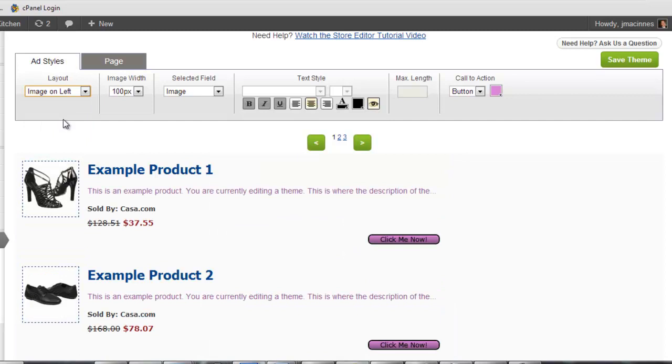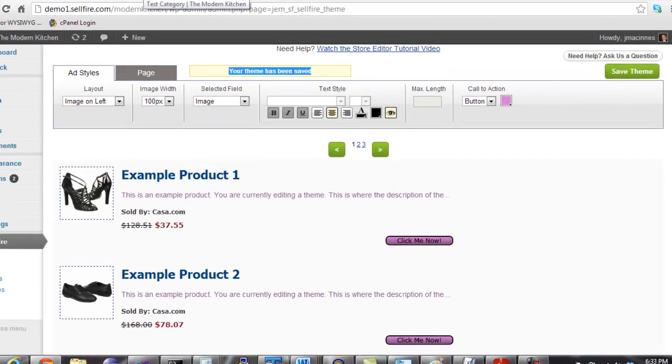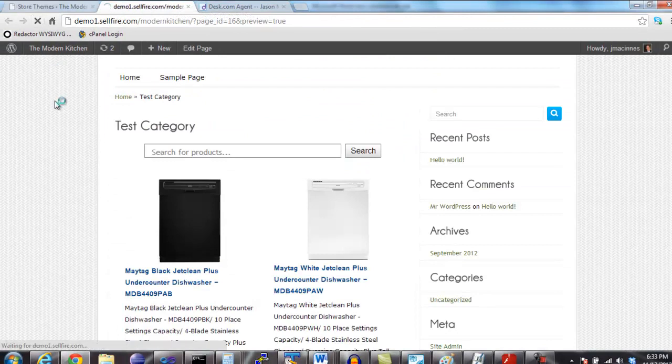Once we are done with modifying our theme, click the Save Theme button. You can now go back and view your category and see that the new theme changes have been applied.